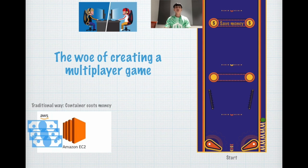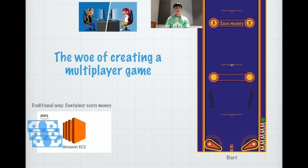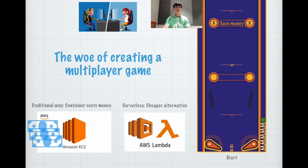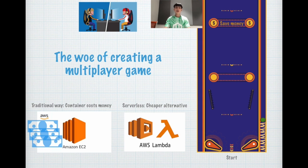One of the greatest woes of creating multiplayer games is they usually deploy on Amazon EC2, and the container costs money. Amazon also has a cheaper alternative using serverless technology called AWS Lambda.